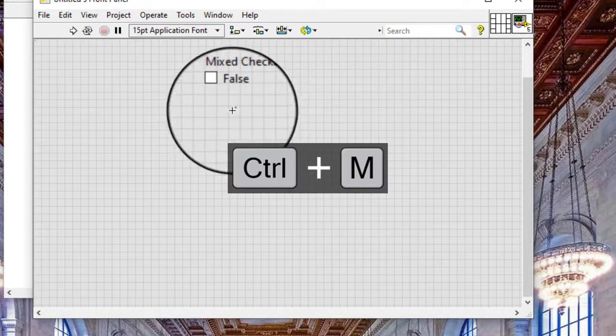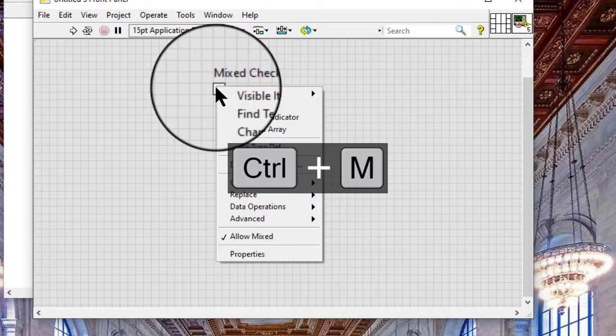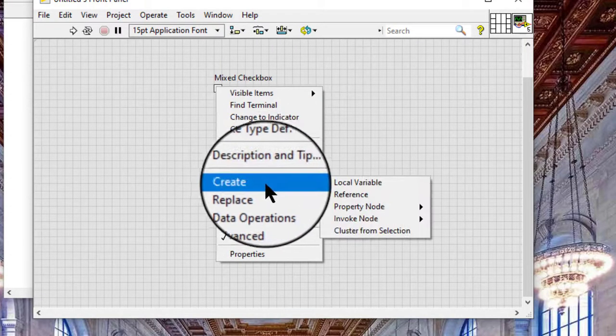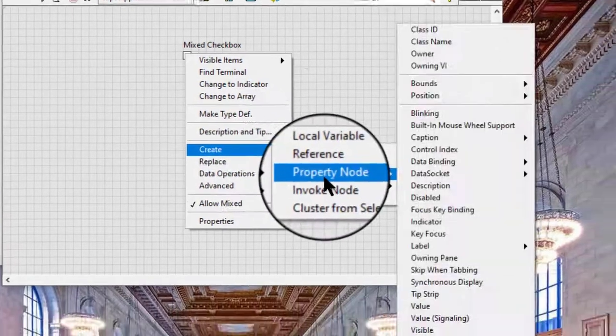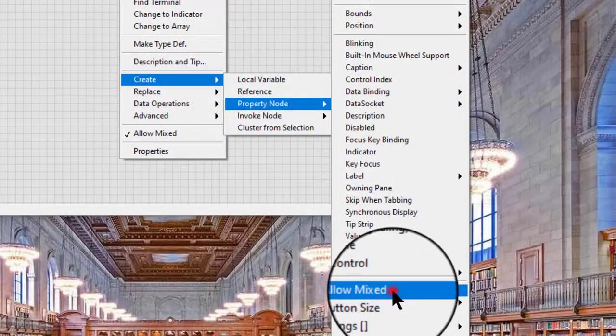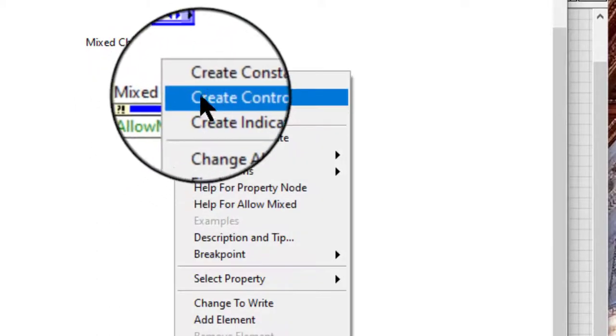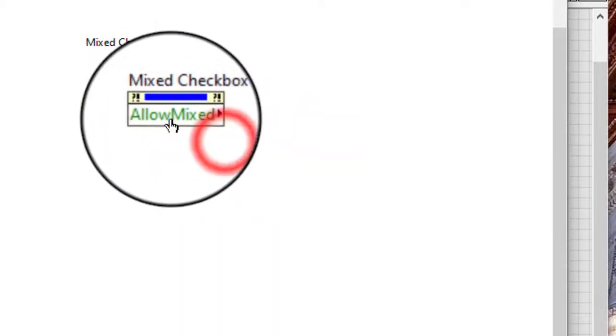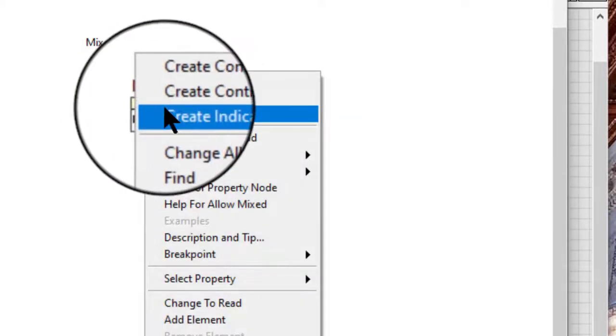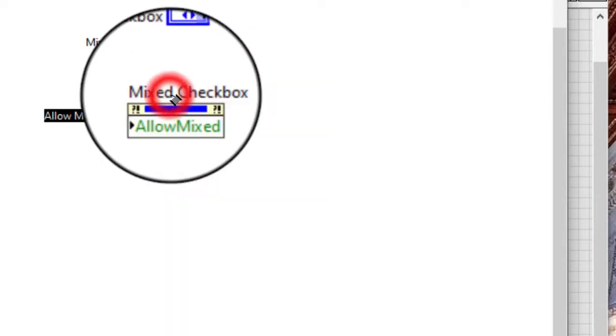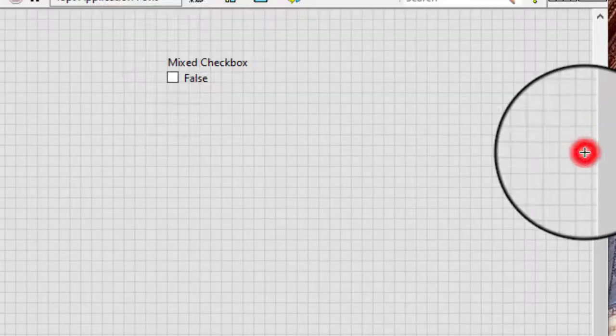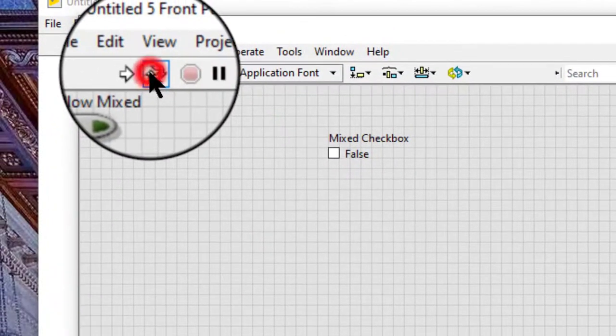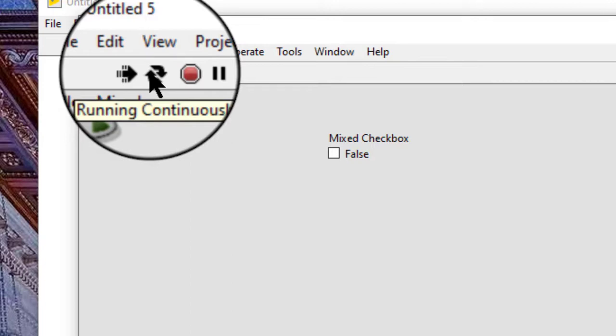We can also use the Allow Mixed property to disable the mixed value of a mixed checkbox programmatically.